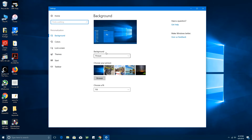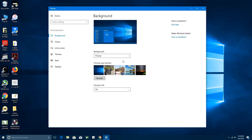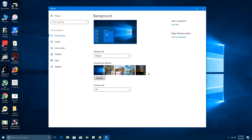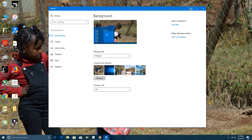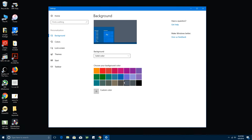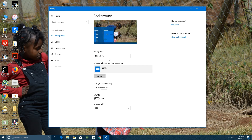First, click on Background. You can choose what type of background you want: a picture, a solid color, or a slideshow. The Picture option allows you to add your own picture from your gallery or collection. Select it, click 'Choose picture,' and that picture will be your default background every time you start up your computer. For a Solid Color, just choose a color — red, purple, black, gray, green, whatever you want.